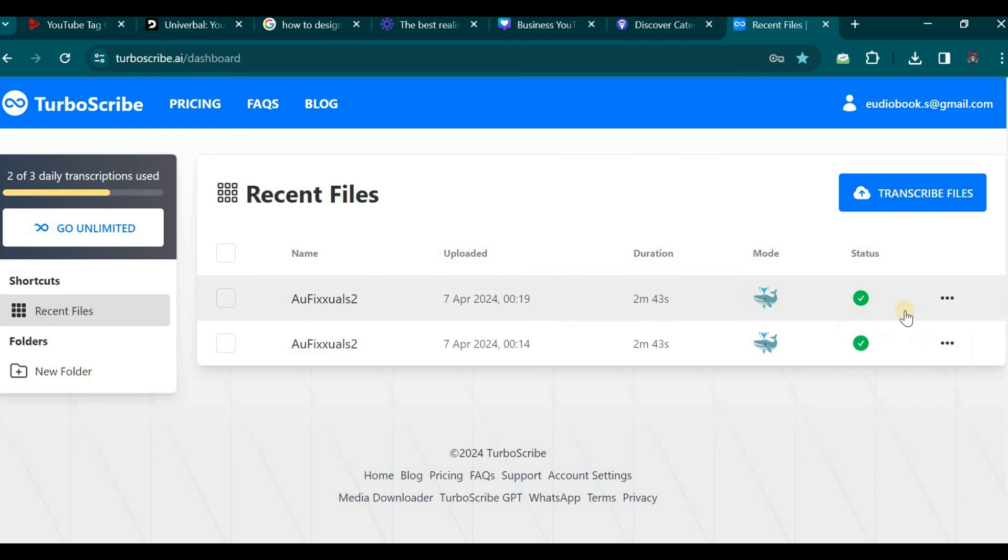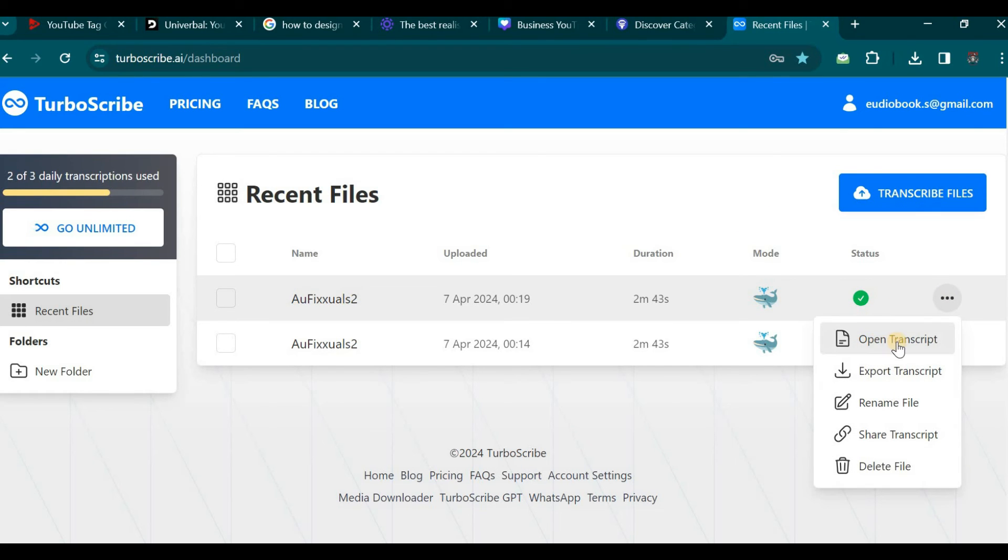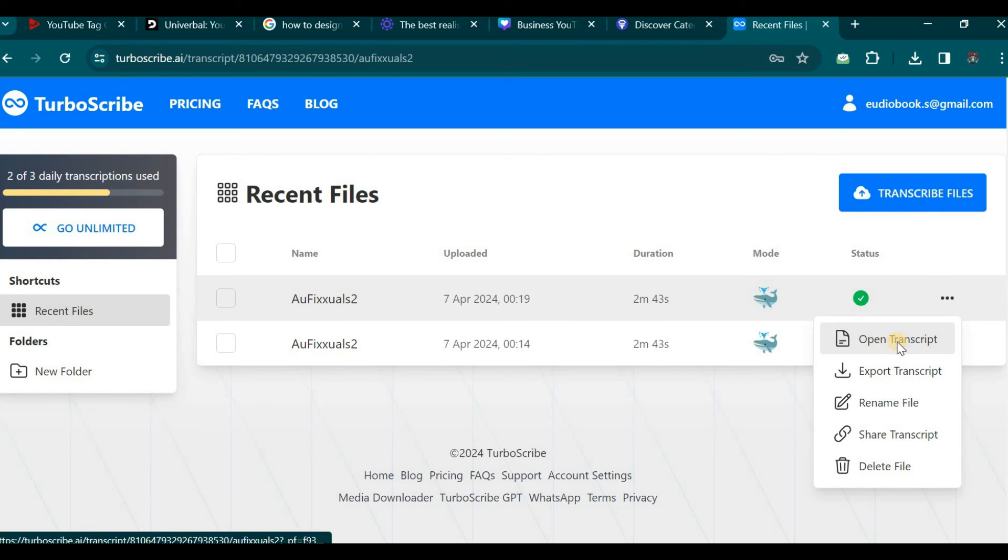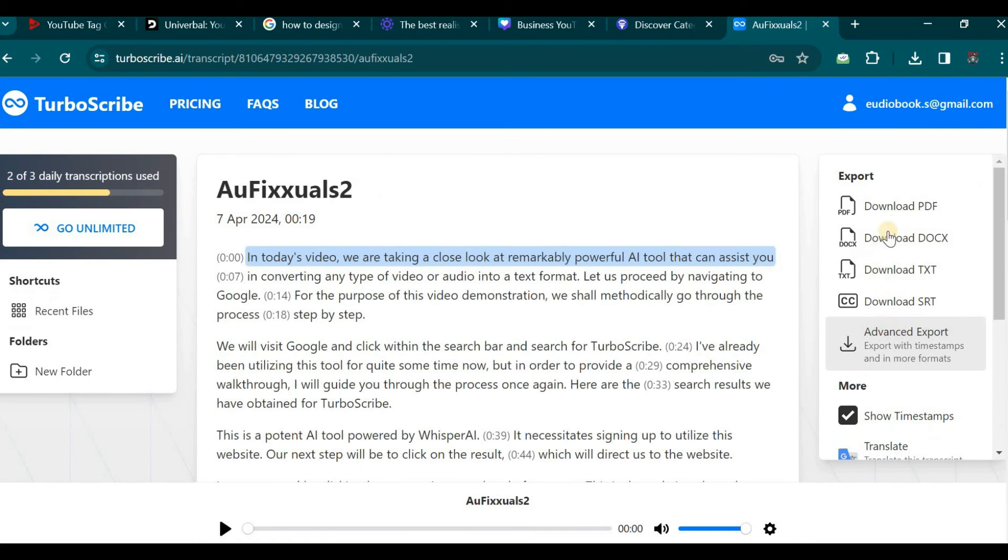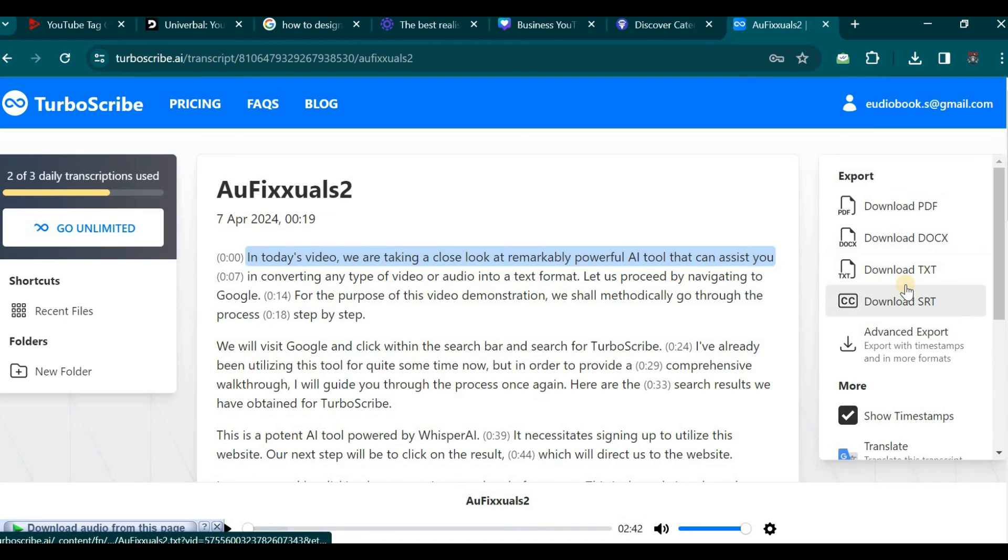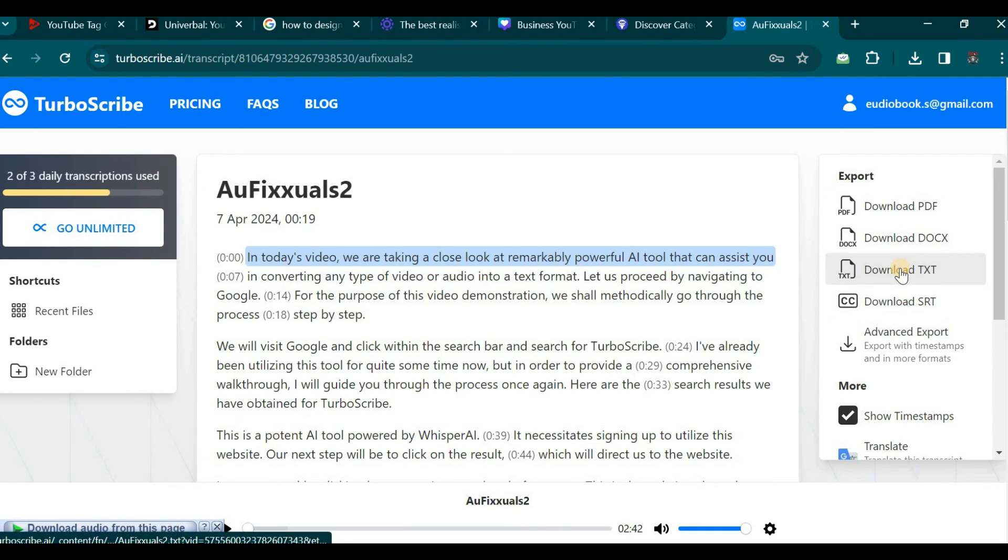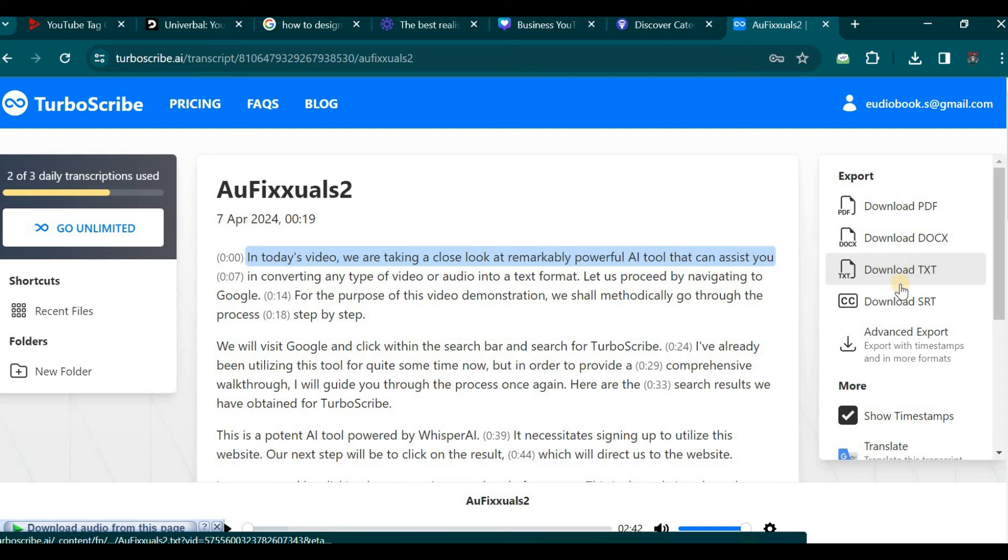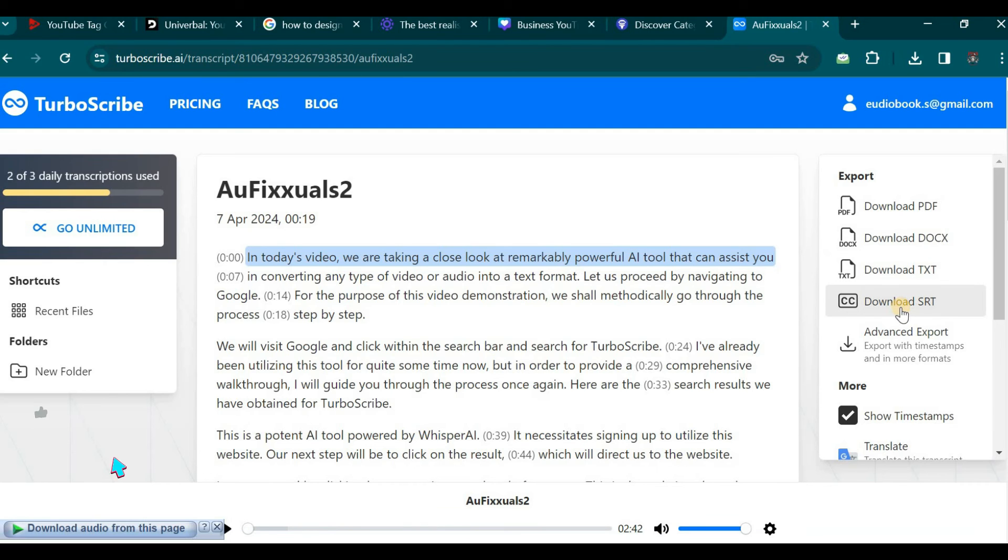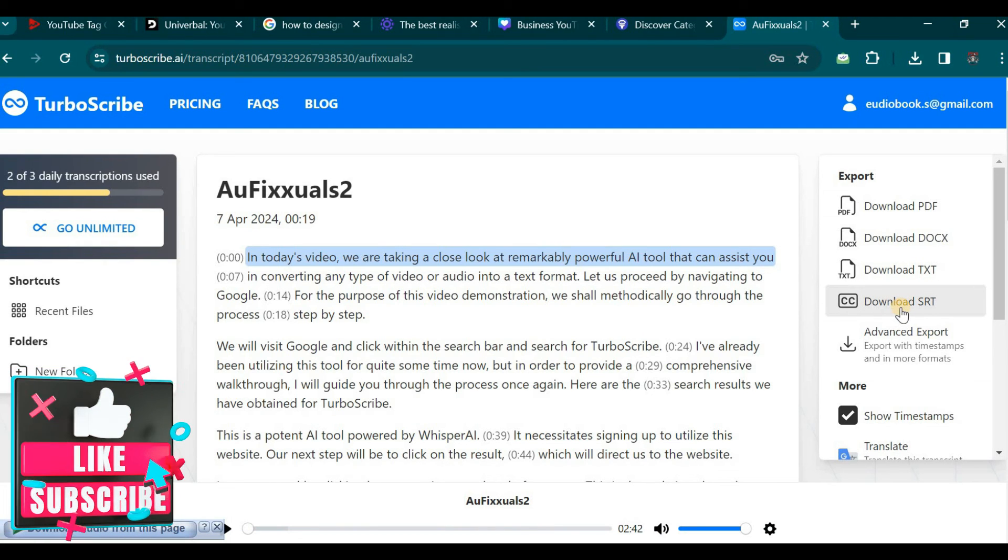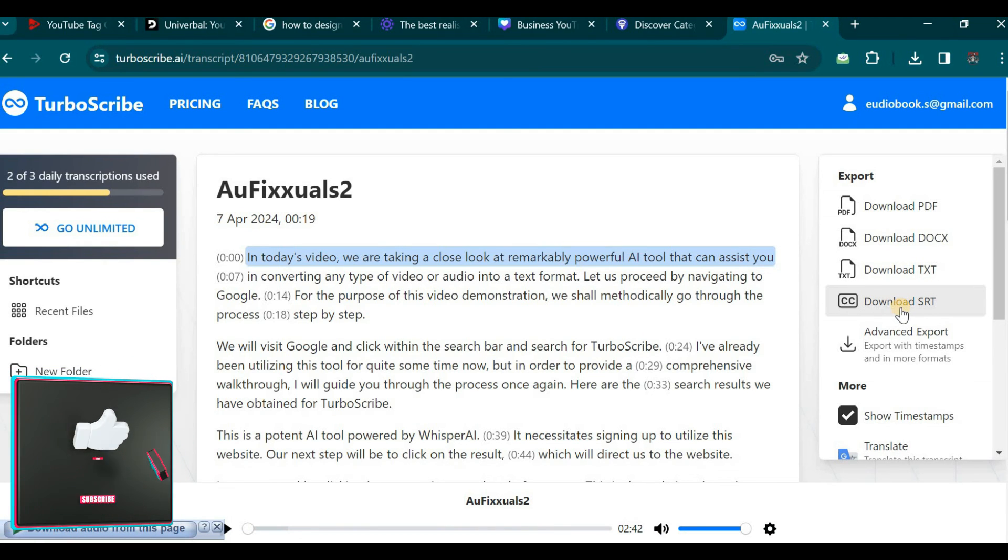You can decide to export this transcribed text to a PDF format or Microsoft Word document by clicking on the designated button. You have the option to download or export this in text file format. You can also choose to download it as an SRT file, which can be utilized on any other platform for captioning purposes.